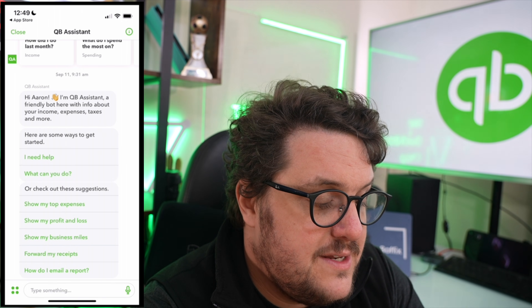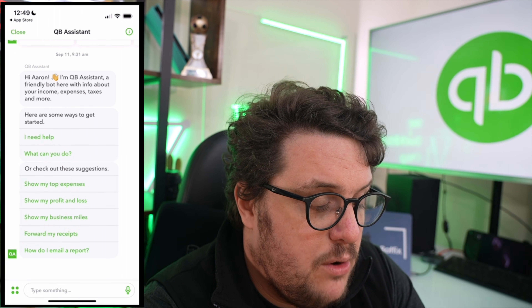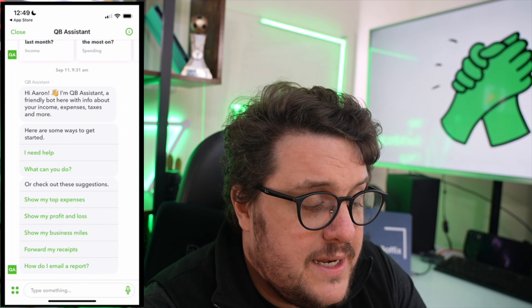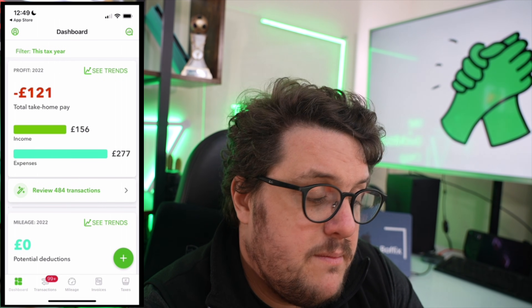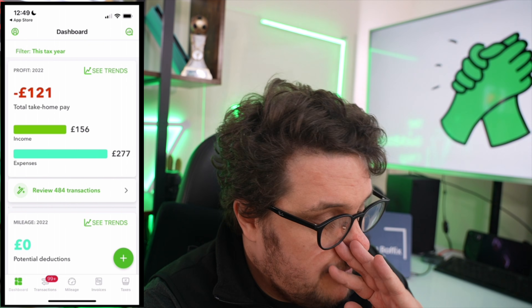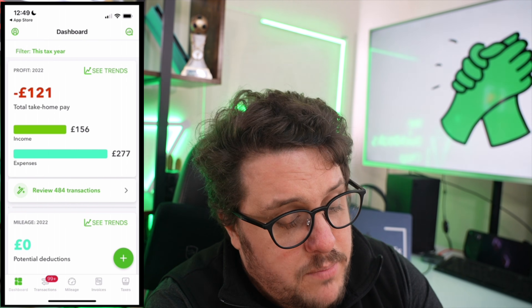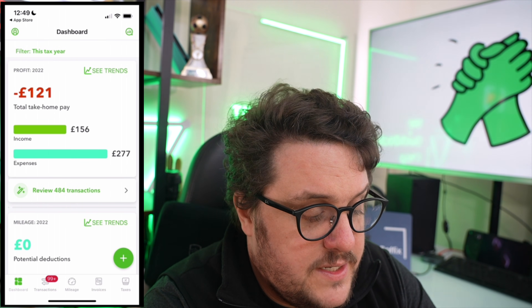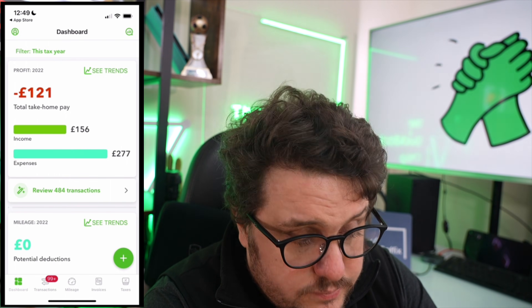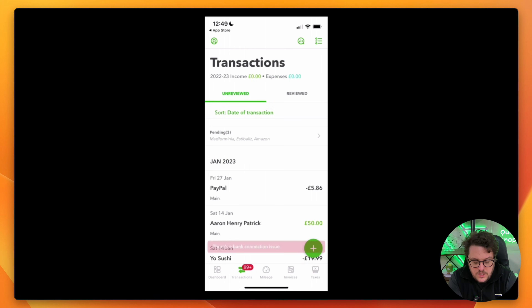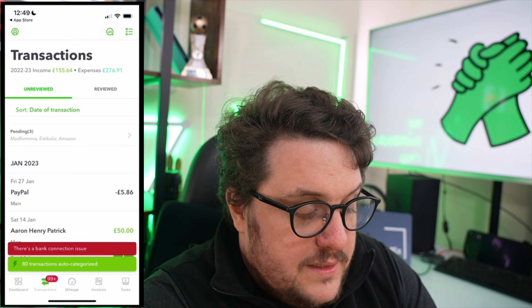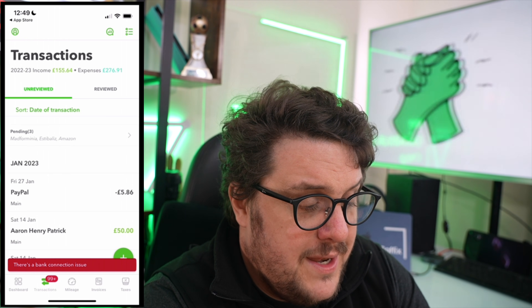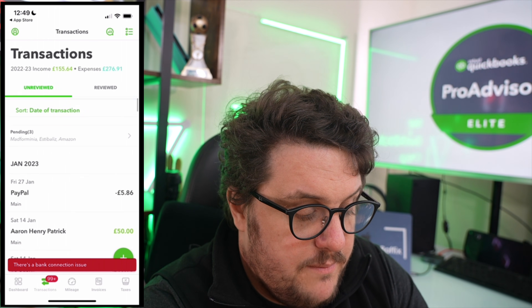The top right corner is your assistant. This is going to help you understand things a bit more and is a great way to bring information through. Then let's talk about what's at the bottom — these are the modules in QuickBooks Self-Employed. You've got your dashboard, which as I've said is really important to you, and you've got your transactions, which is a place where you're going to be able to go in and add information.